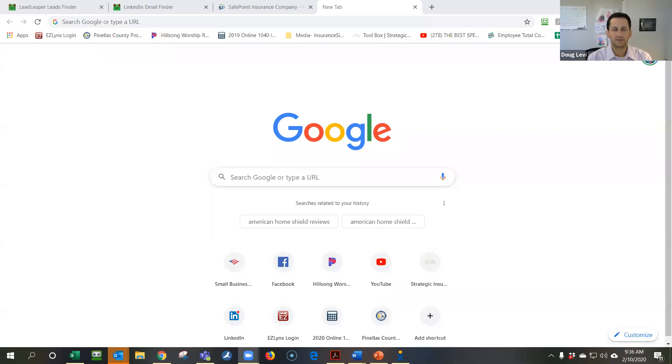Good morning. Doug Levi, Strategic Insurance Services — another great day in Tampa Bay here. I'm excited for what I'm going to show you guys today. I'm always looking to bring you guys different ideas and ways that you can grow and utilize technology to create a pipeline and get your business going.